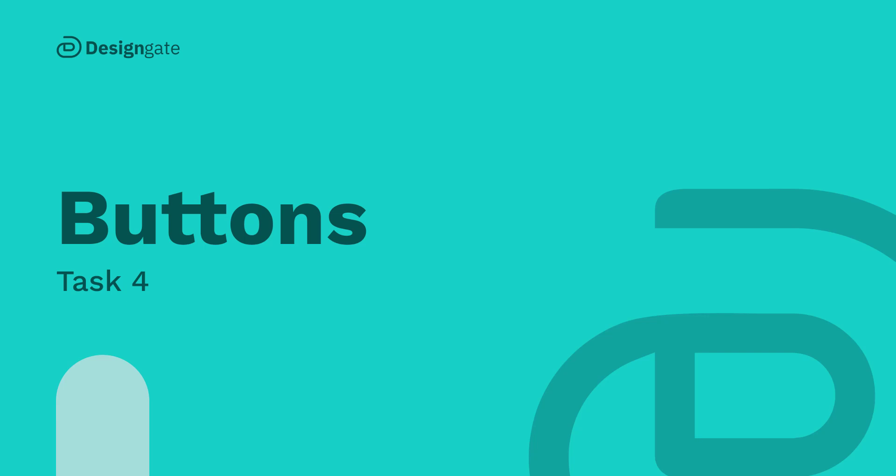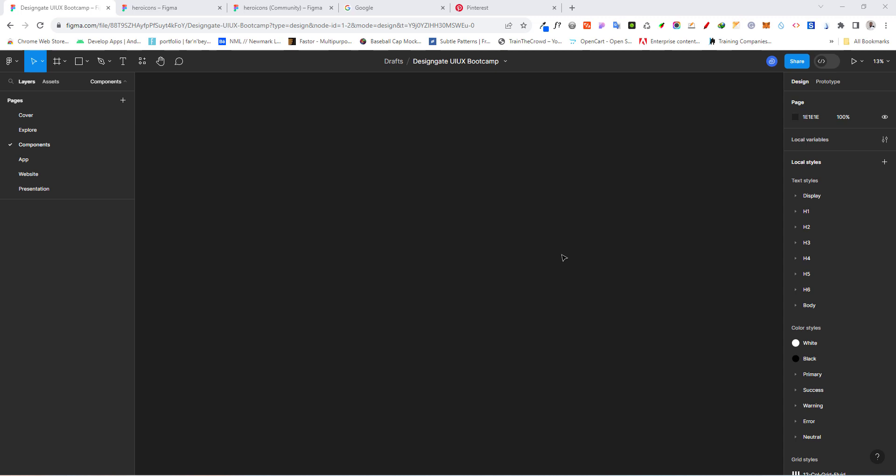Welcome back. In this task we are going to take a look at how to create our own button for our design system. It's not going to be something very elaborate — just something good enough for the project we are currently working on. But before that, let's go ahead and import some of the icons we are going to be using.